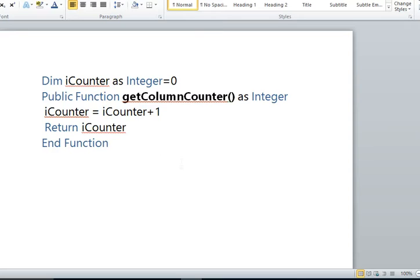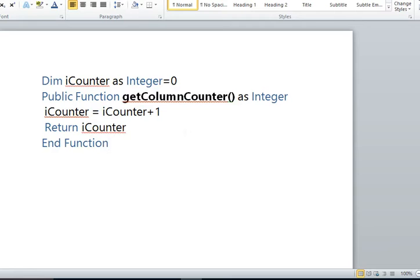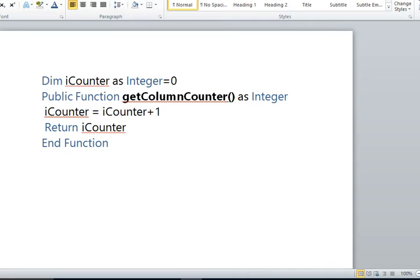So you can see here we are using a function GetColumnCounter to get the number of the column. In this function, we are using iCounter as an integer with default value 0, and in the function body